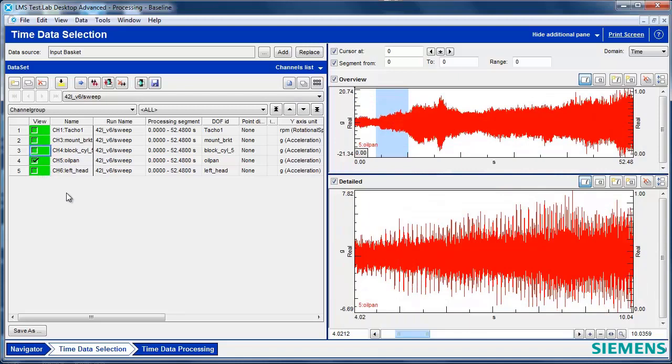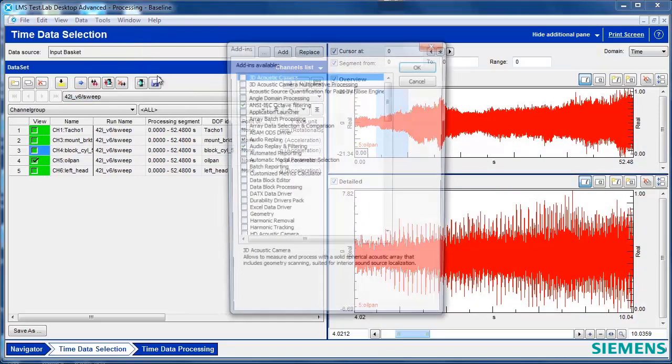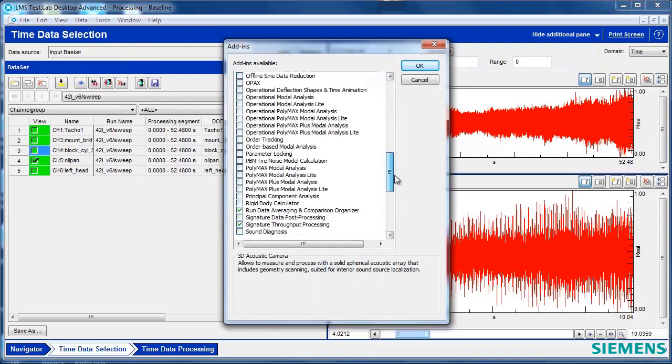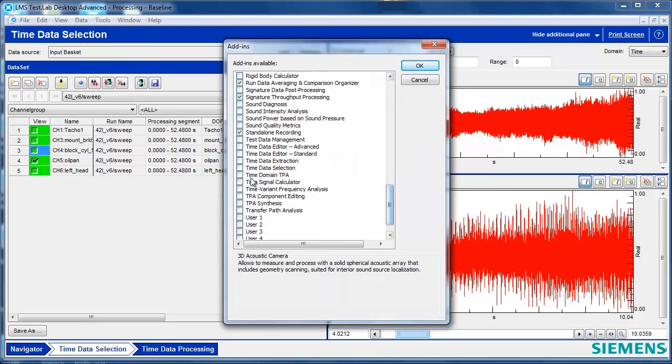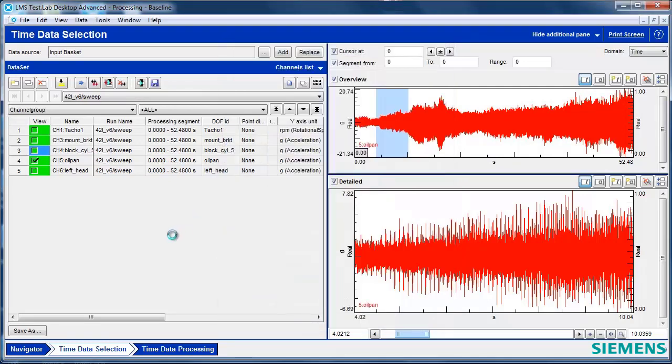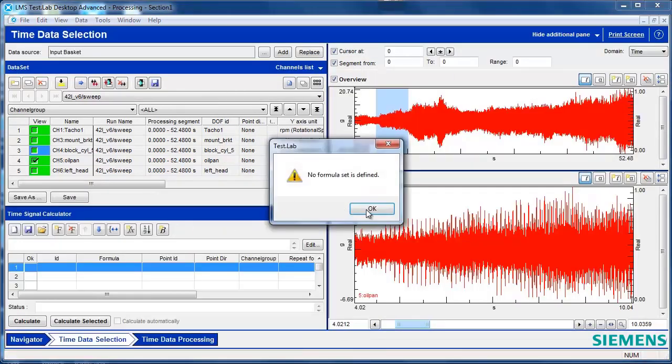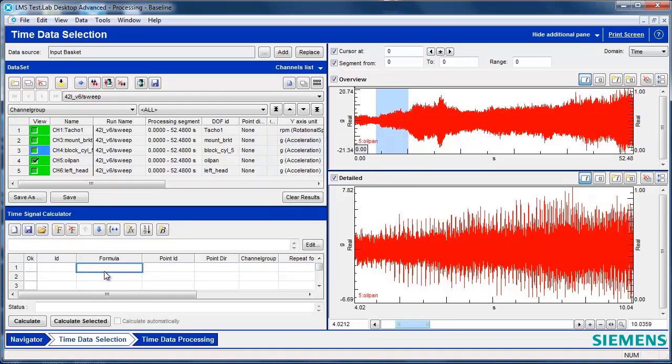Right now I'm going to do some calculations. So I'm going to Tools, Add-ins, and I'm going to select an add-in called Time Signal Calculator. If you have tokens, this only requires 26 tokens and allows you to do manipulation to these time files.